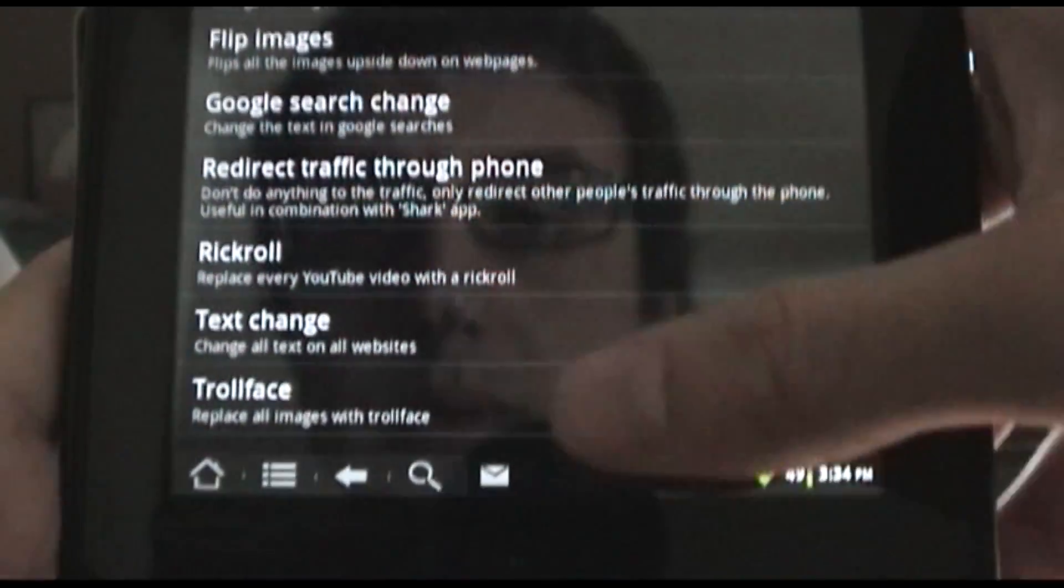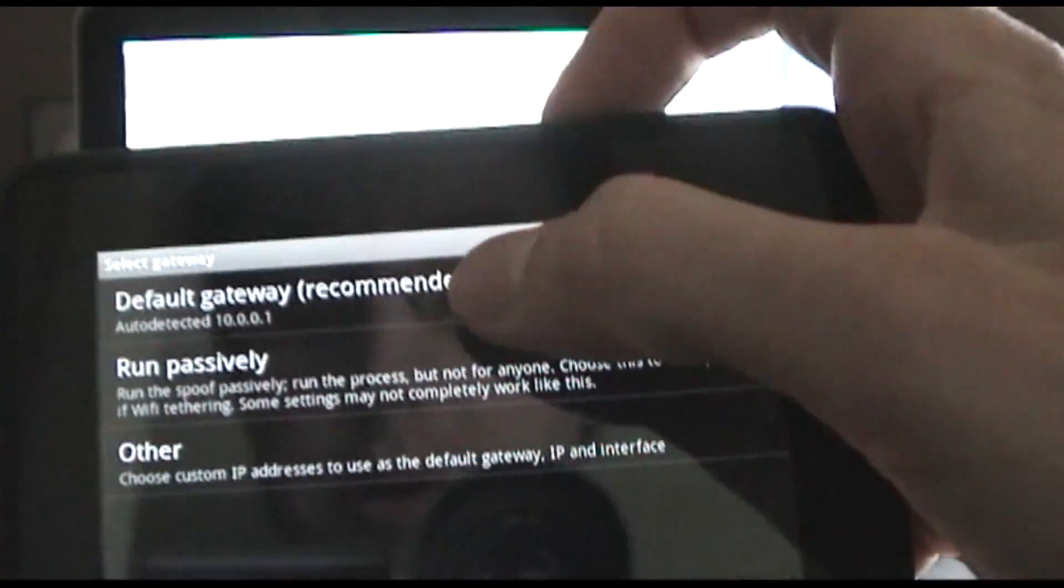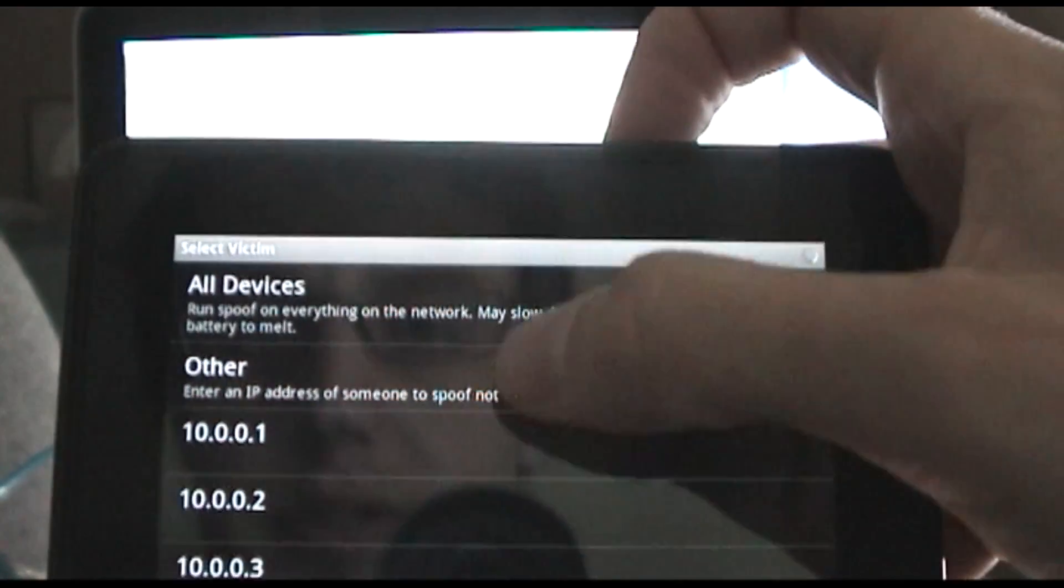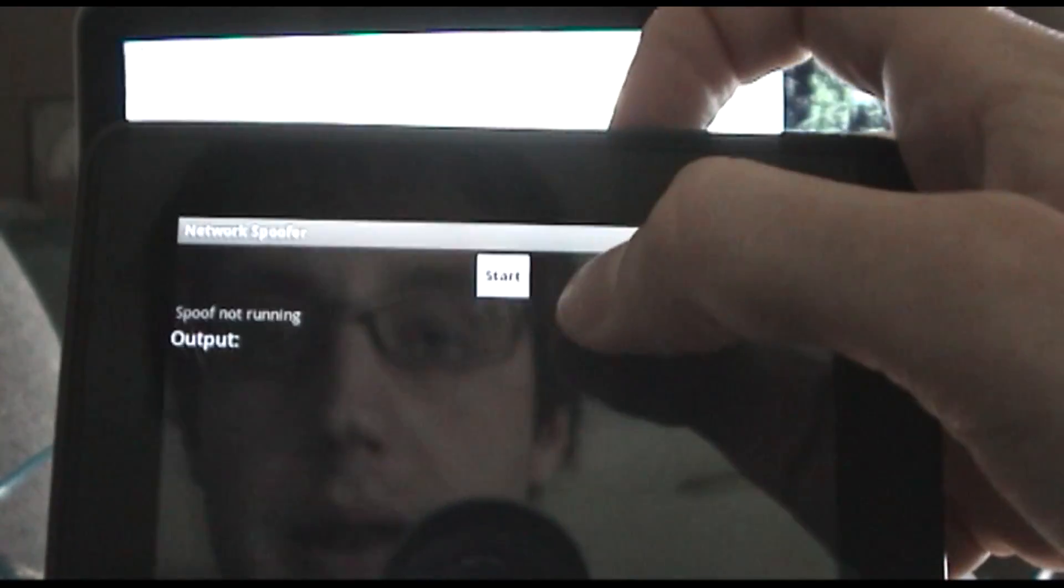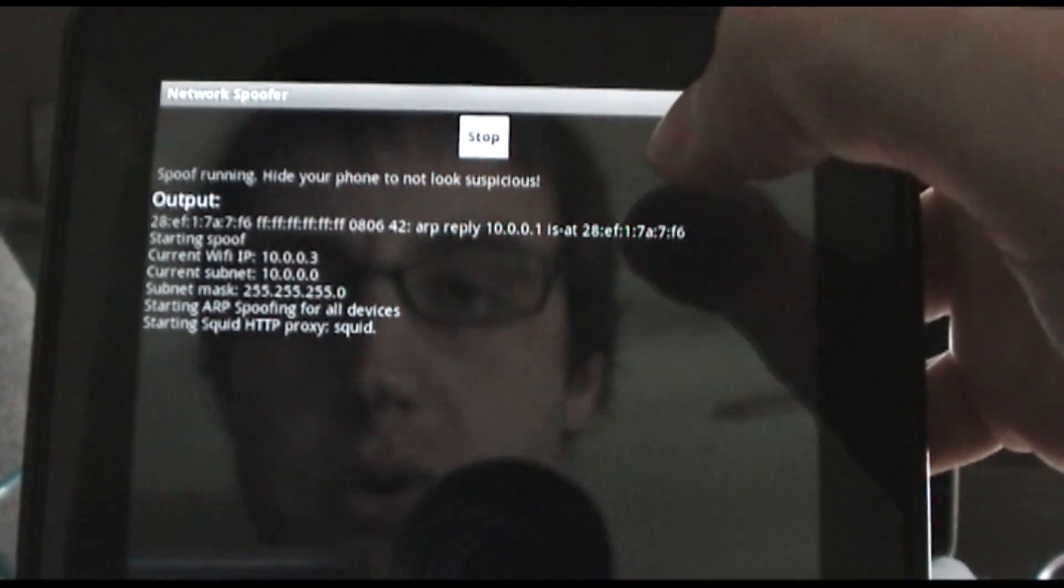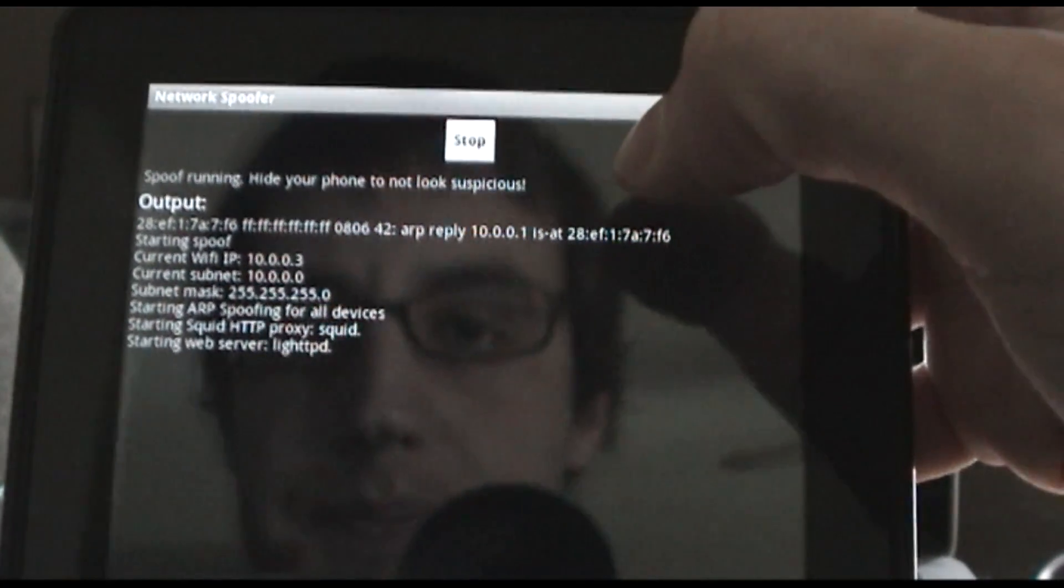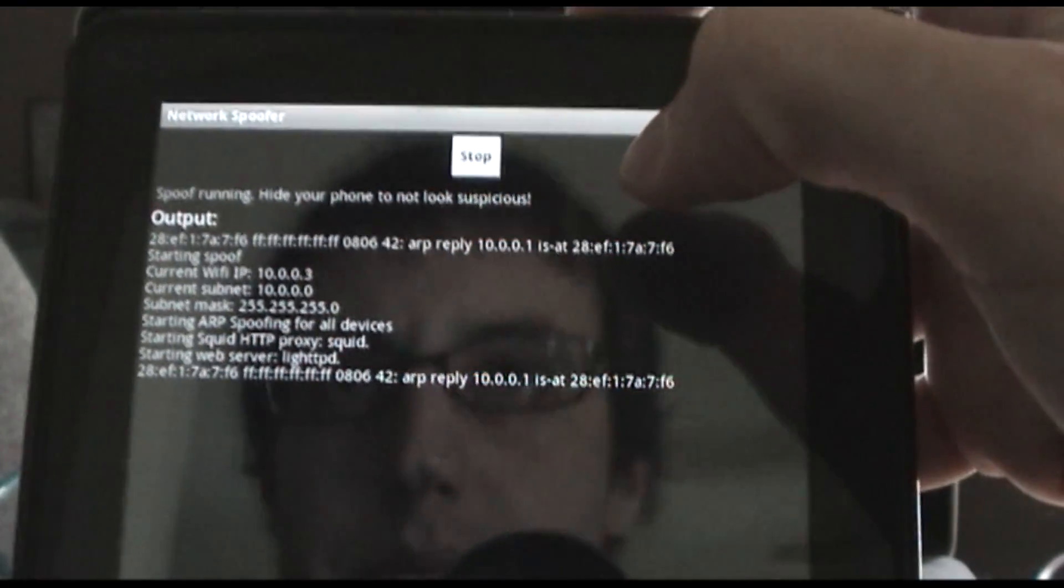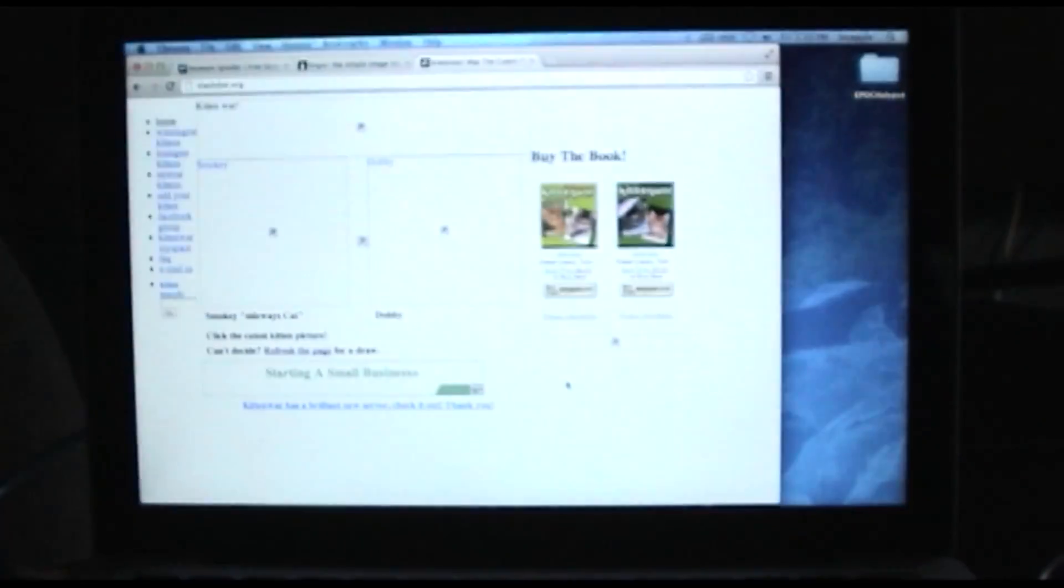The troll face - so you can replace all the images that anyone loads with the troll face. So for example...